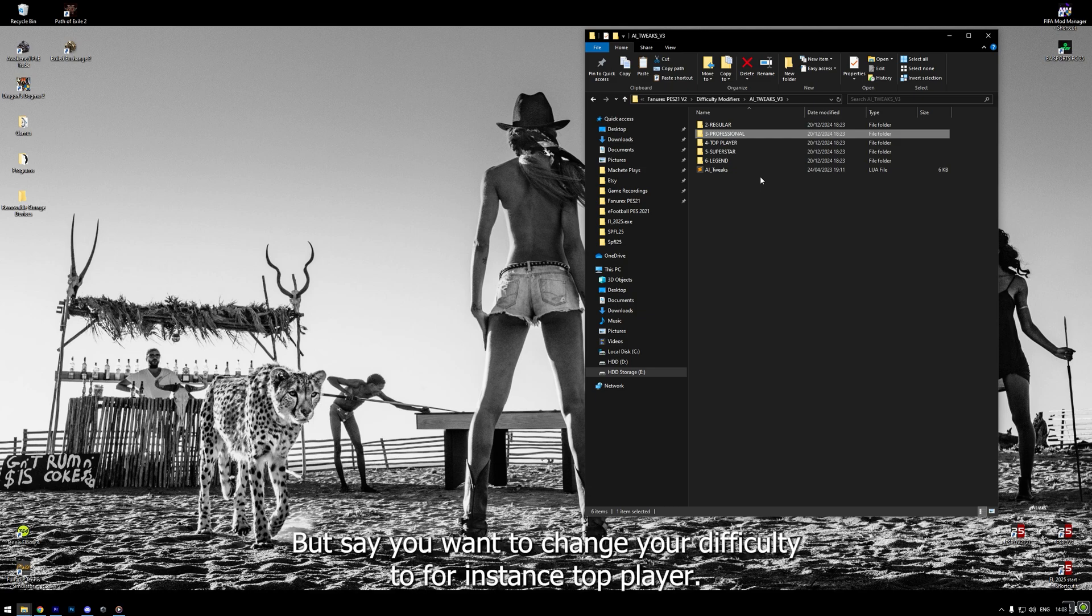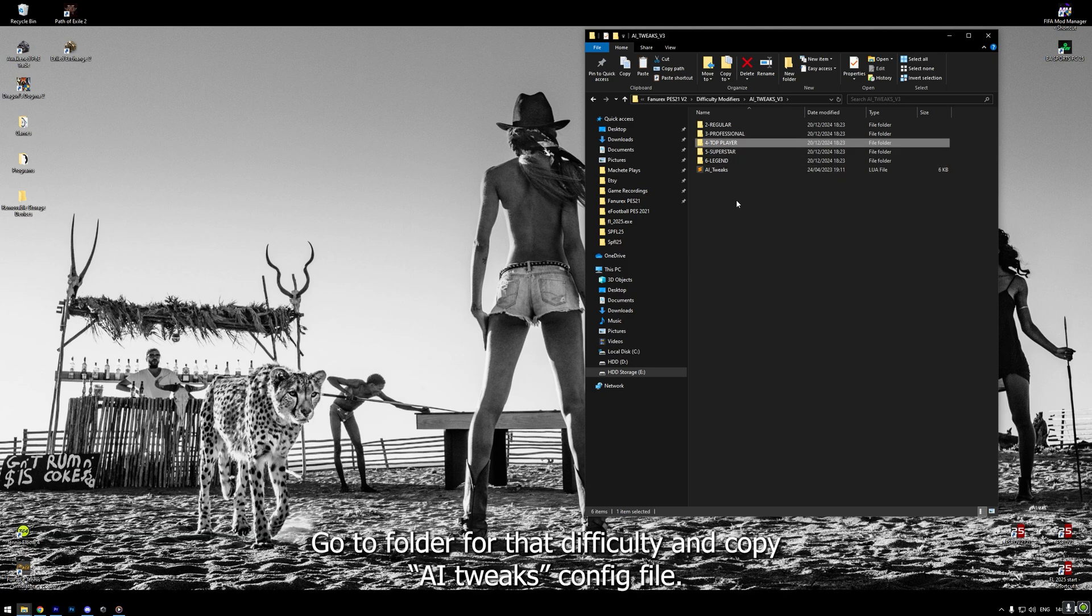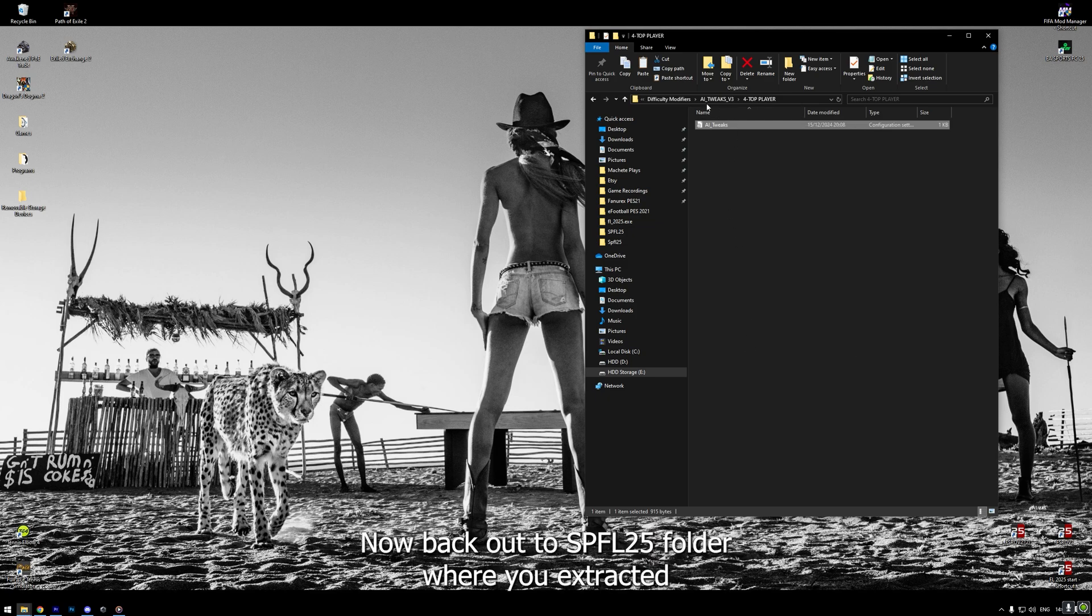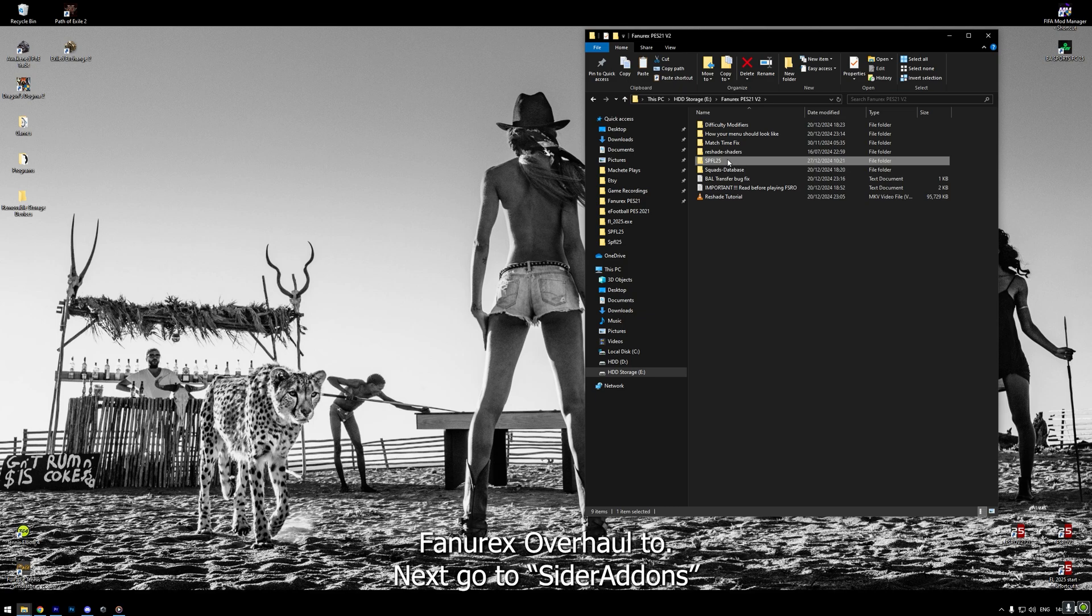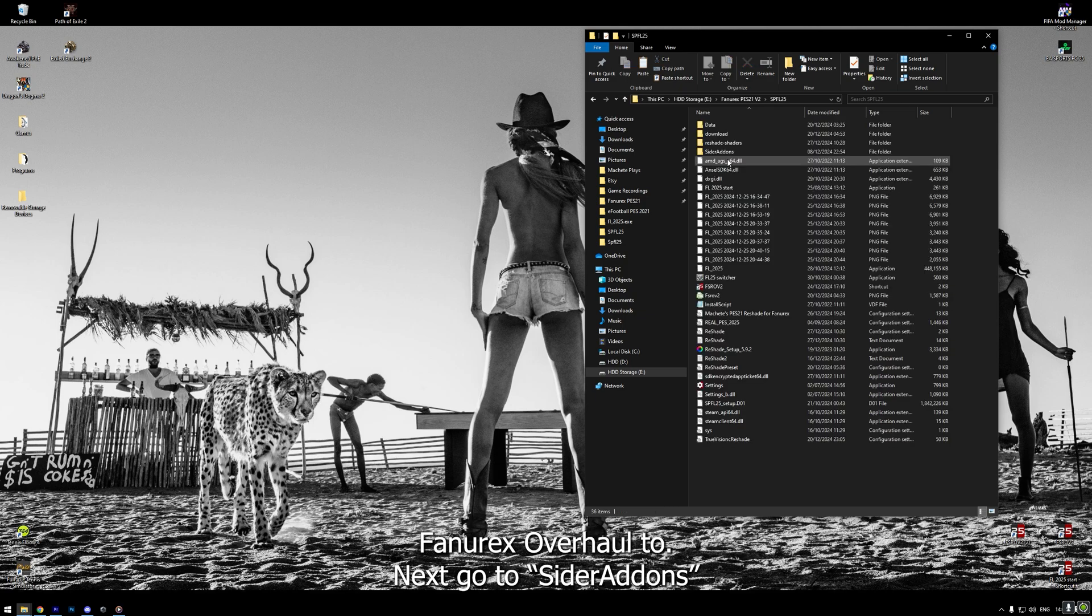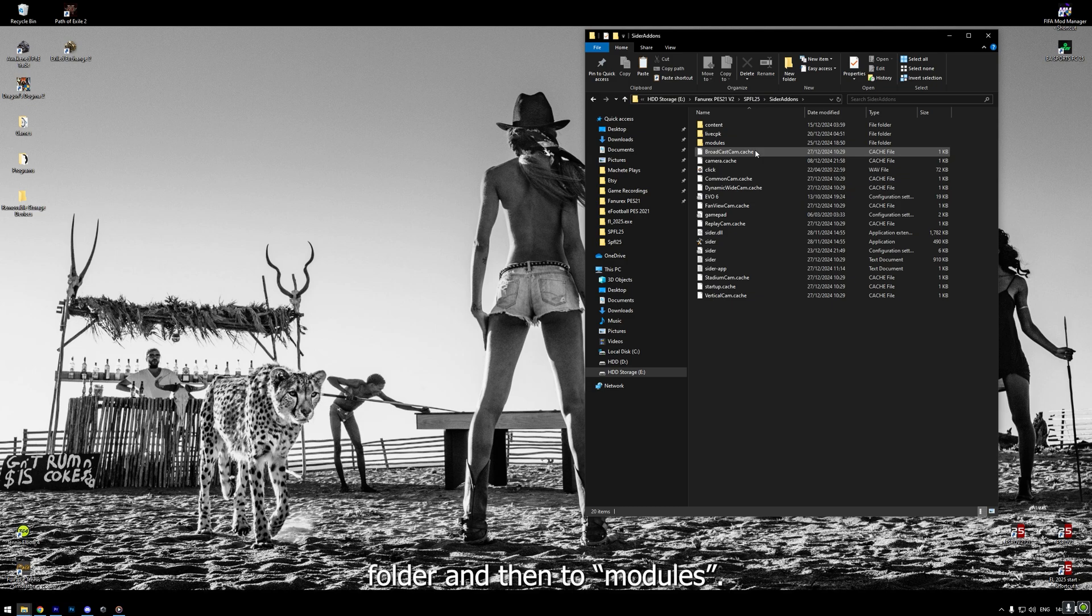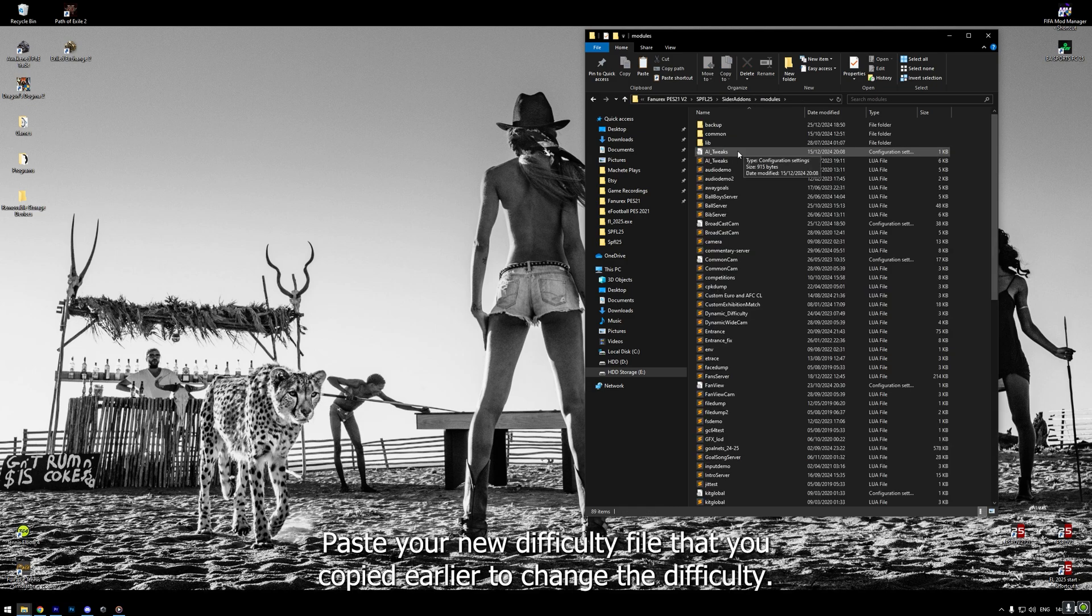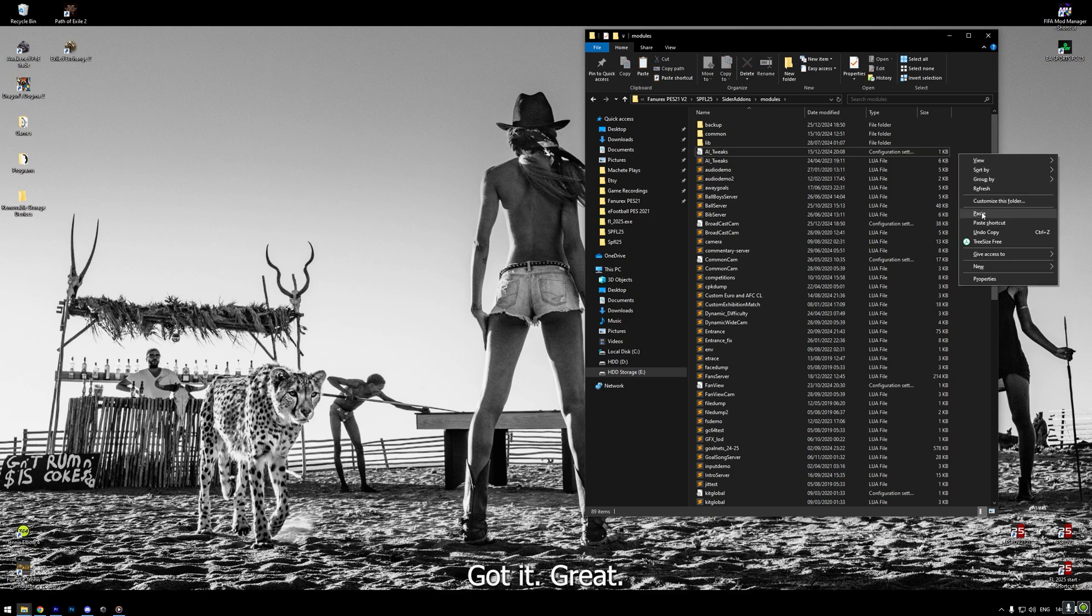But say you want to change your difficulty to, for instance, Top Player. Go to folder for that difficulty and copy AI Tweaks config file. Now back out to SPFL 25 folder where you extracted FunRX Overhaul too. Next, go to CIDR Addons folder and then to Modules. Here you can see AI Tweaks file, right? Paste your new difficulty file that you copied earlier to change the difficulty. Got it? Great.